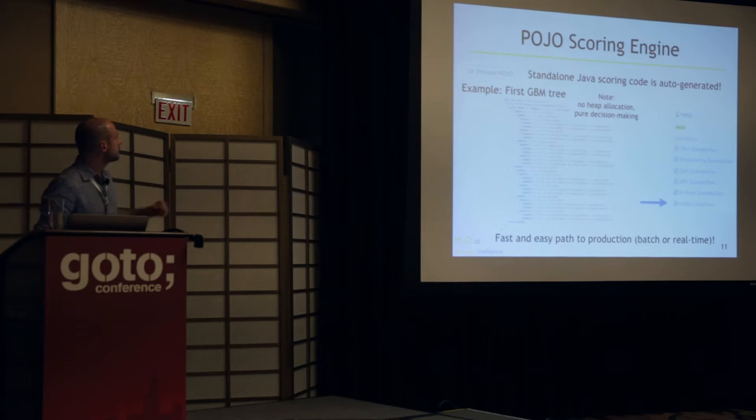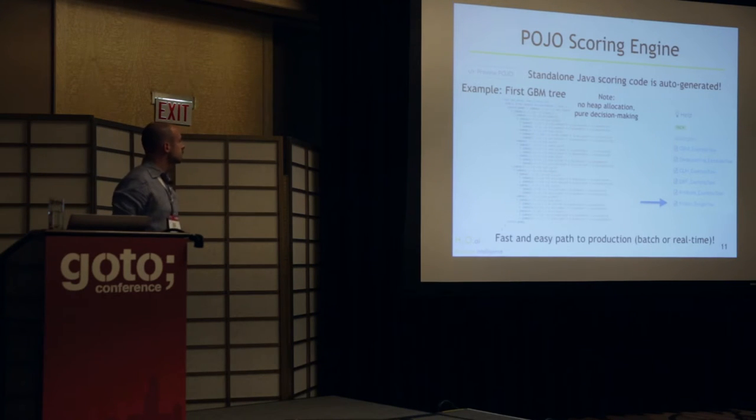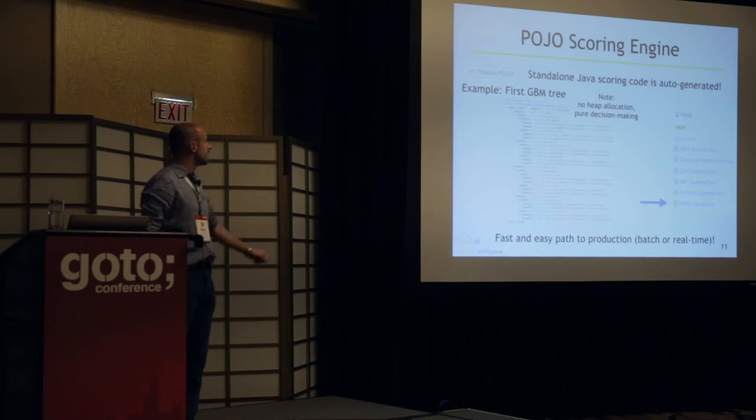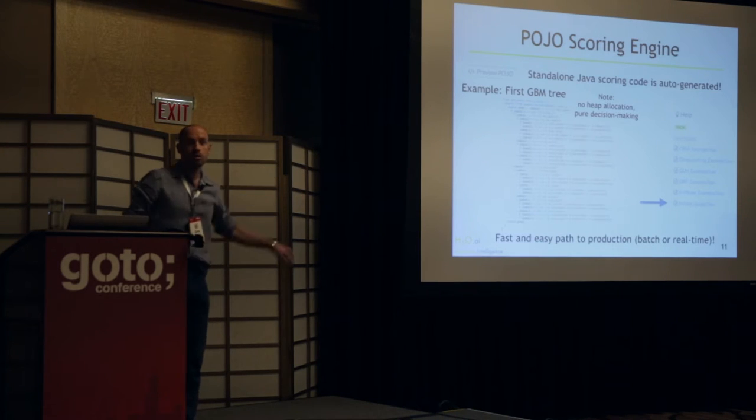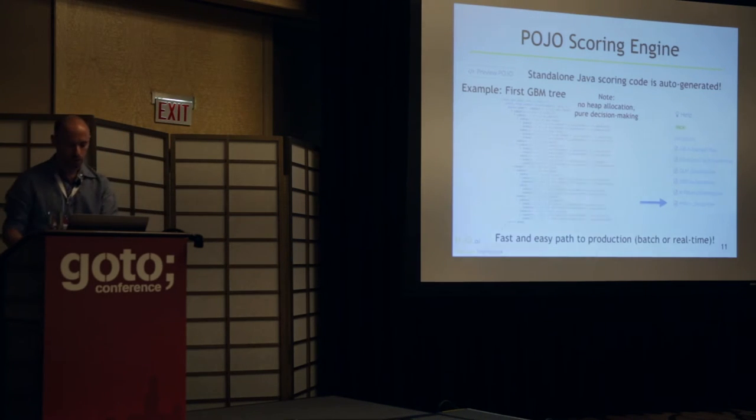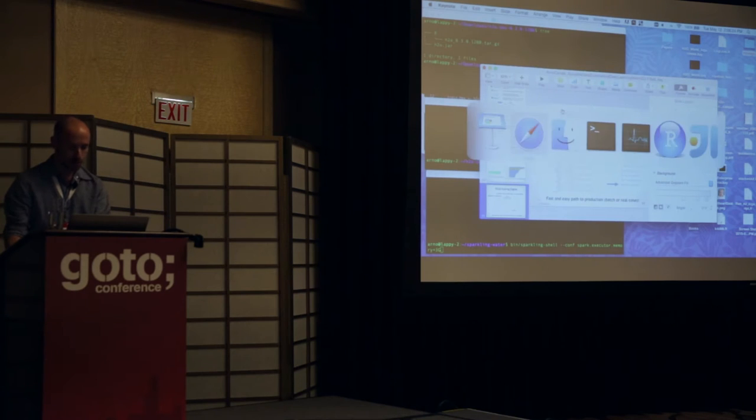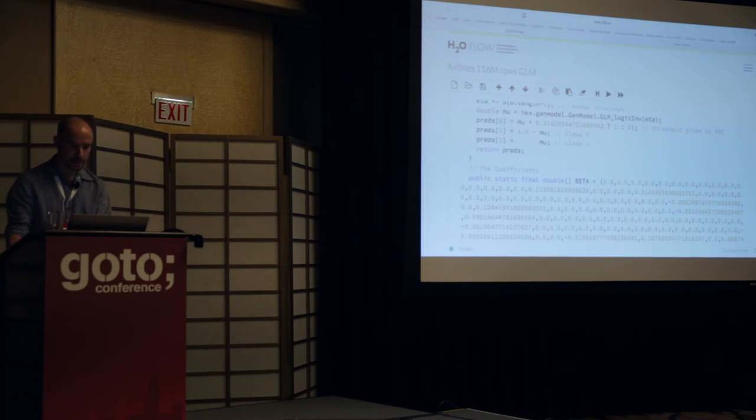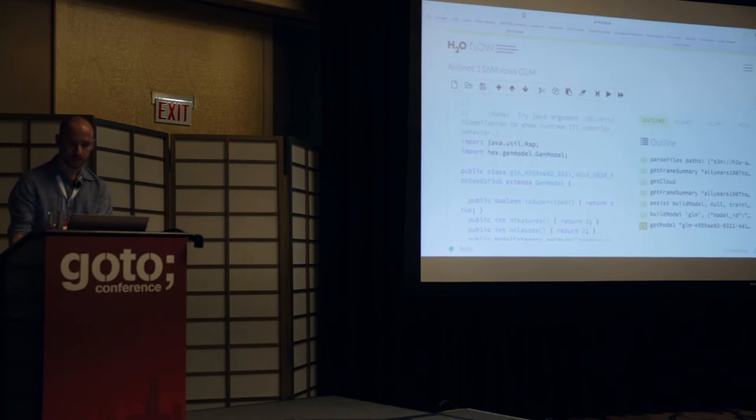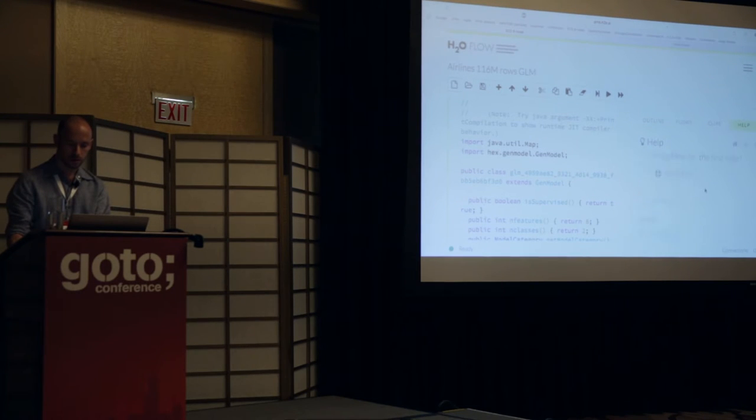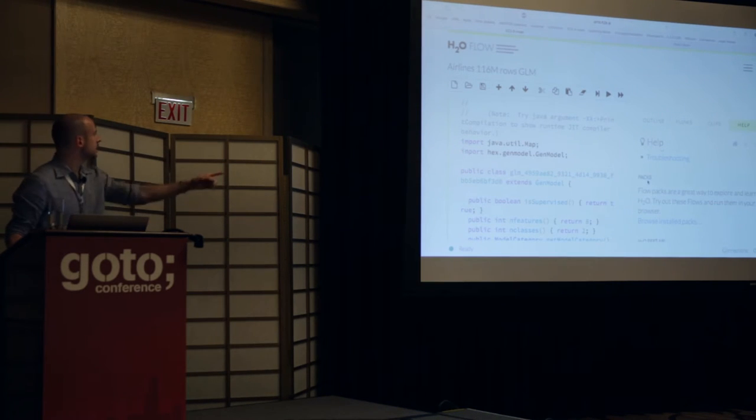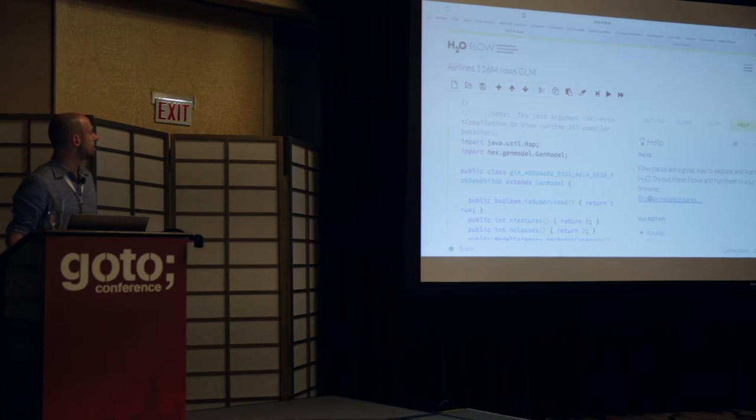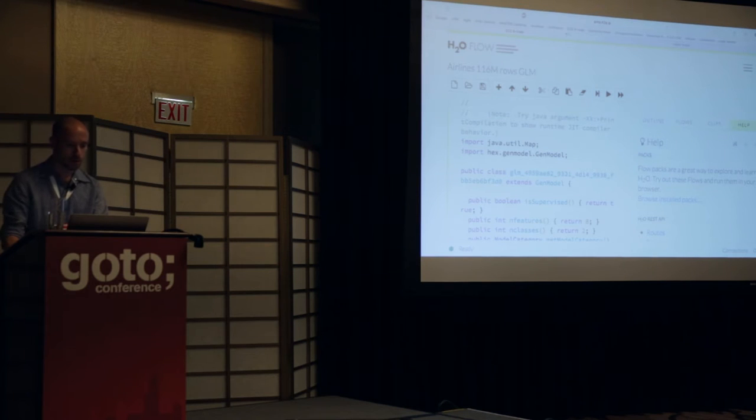So as you saw, the POJO scoring code, there's more models that you can build. In the Flow user API, the GUI that you saw earlier, there's a help button on the right side here. If I bring this back up, there's help. I go down, and I can see here packs. So there's a bunch of example packs that come with it. So if I click on this here, I'll do this actually on my laptop now.